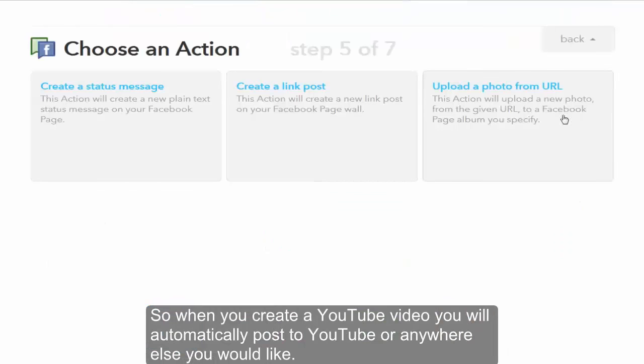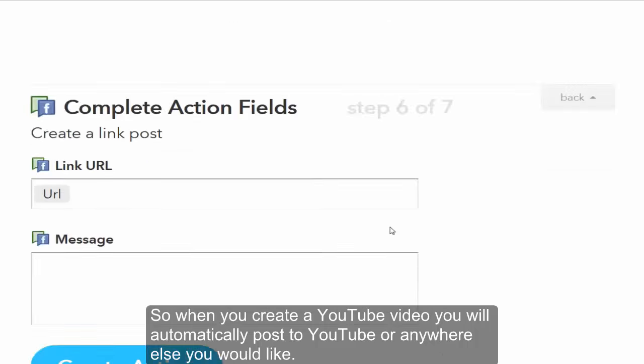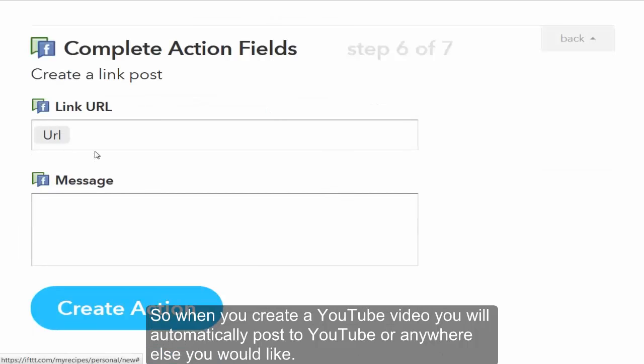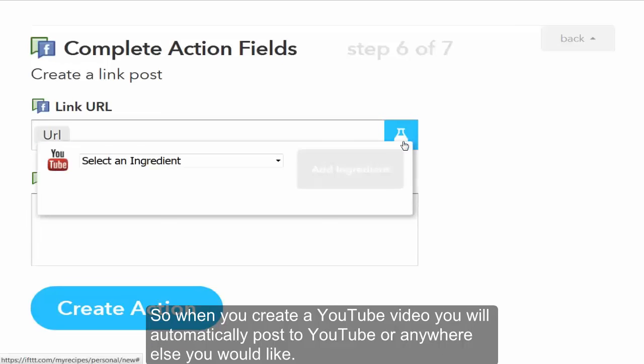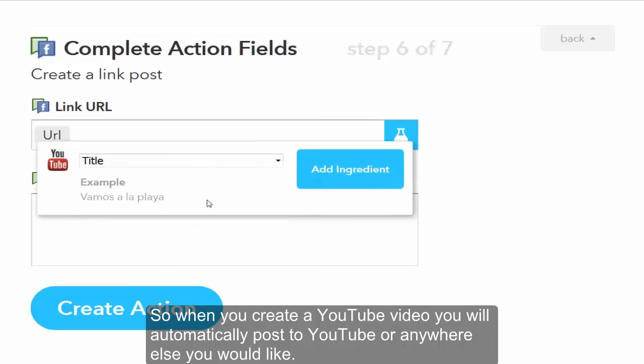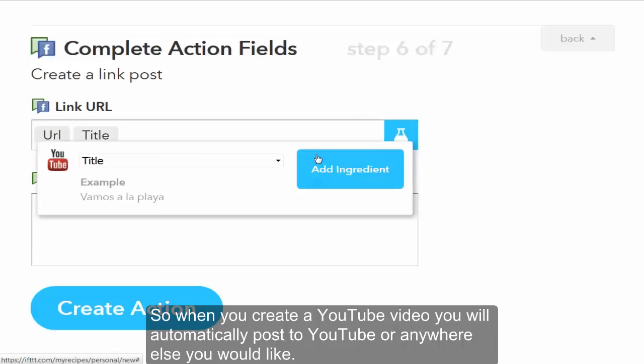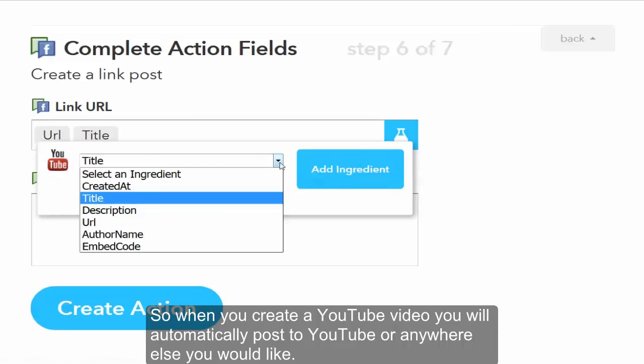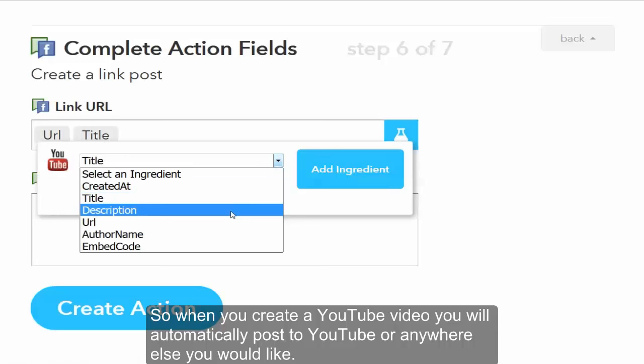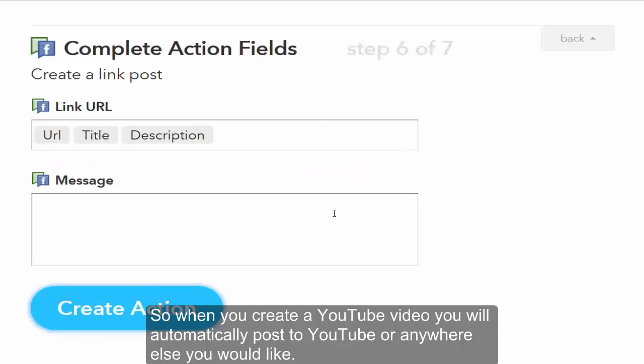So we're gonna, can we upload a photo from the URL, create a link? We're just gonna go create a link because people go back to our YouTube channel. Is it just gonna give the URL? I think, no, we'll add some ingredients. We want the title, we want description if it'll fit, and just create an action.